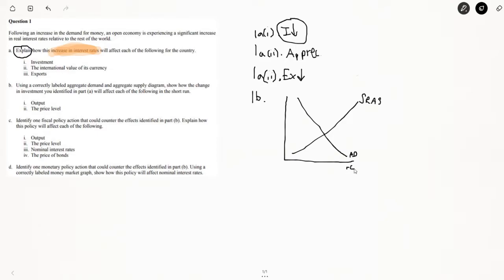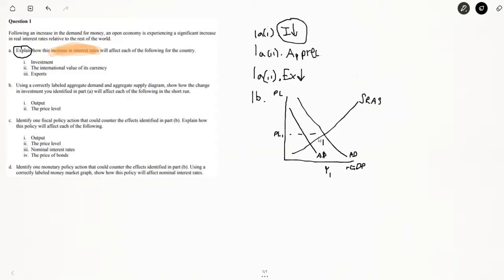So we're going to make a little aggregate demand graph. This is AD, and this is your short run aggregate supply. Label your axes: real GDP on the horizontal axis and price level on the vertical axis. Here's your initial equilibrium — PL1 and Y1. It says nothing about the long run aggregate supply, so you don't have to draw it. Then here's AD2 showing the decrease in aggregate demand, and the new equilibrium is Y2. Always draw an arrow to show where the new equilibrium is relative to the first one — that makes grading easier.